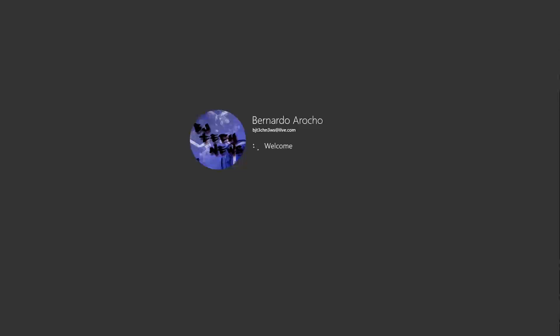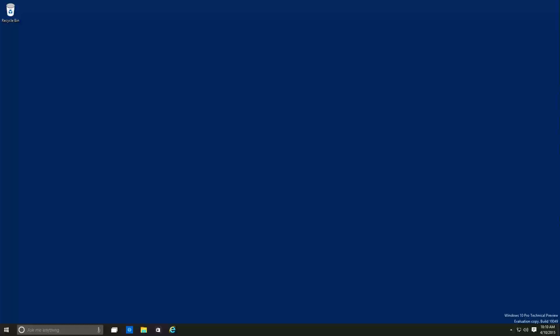Now this build is really heavily into the new browser, which is Project Spartan, which is right here in this nice little icon right here. But before we start doing that, I want to do a little bit of some of the things that I noticed with the build.